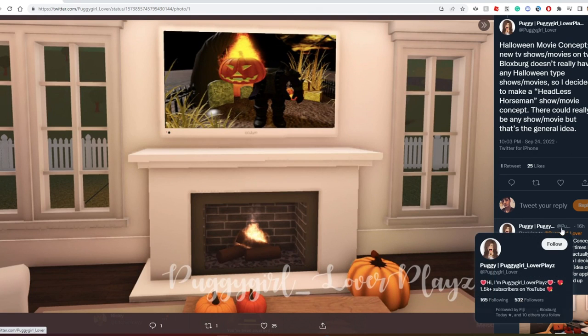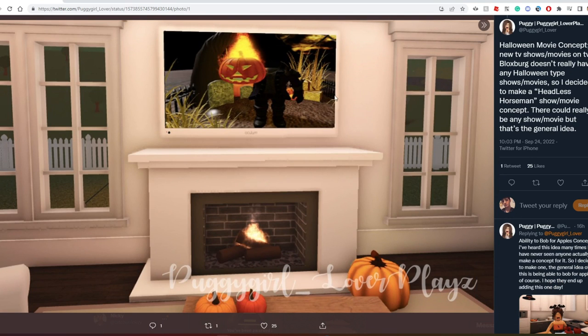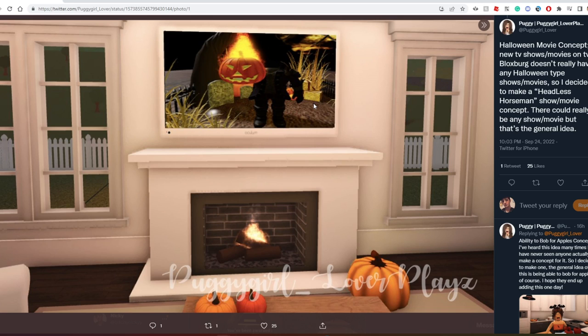Next up we have a Halloween movie concept, or it could be like a movie or a TV show. For example, this headless horseman movie or TV show. We really don't have a lot of Halloween themed stuff in Bloxburg. All we have is just decorations and that's it.